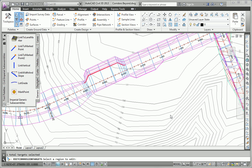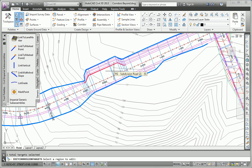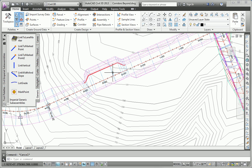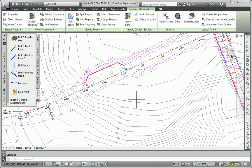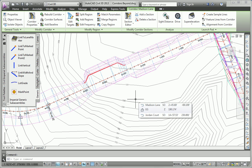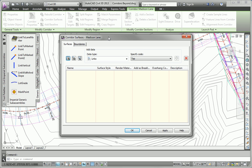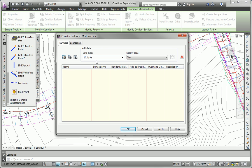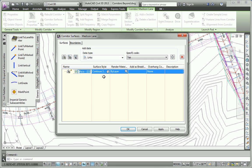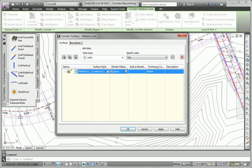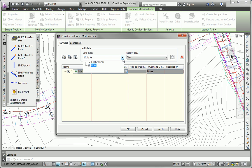To create the corridor surface, I'll begin by escaping out of the command that I'm currently in. Then I'll select the corridor and simply hit corridor surfaces on the ribbon. I'll add a surface. And I'm going to call it Madison Lane FG. Right now the surface style is set to contours 1 and 5 design. I think that's good.